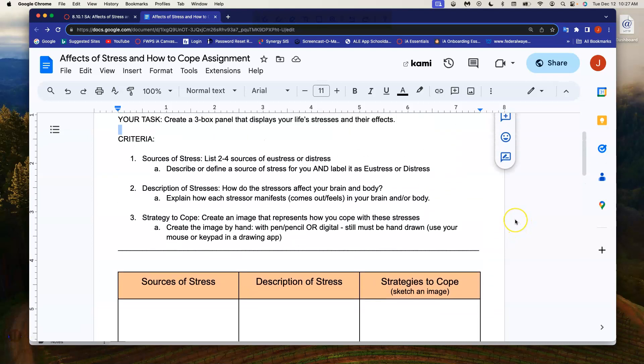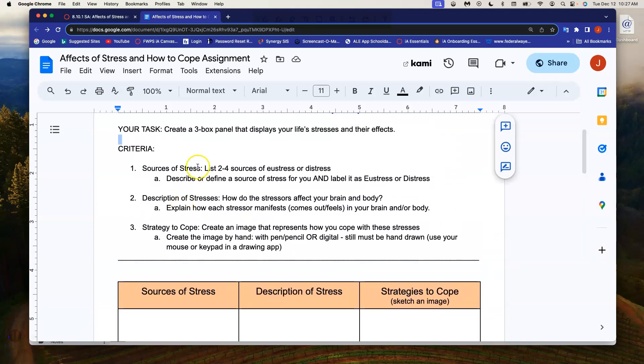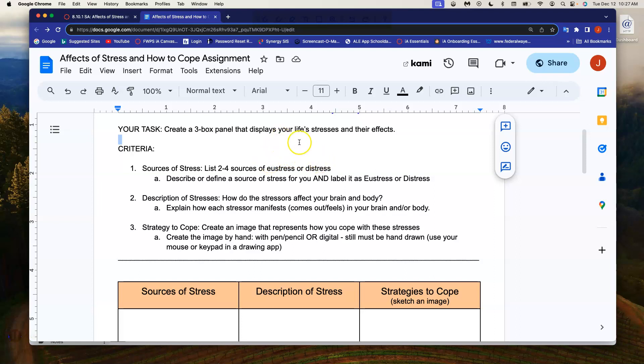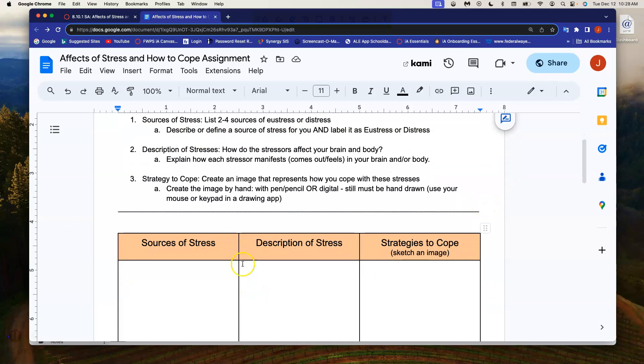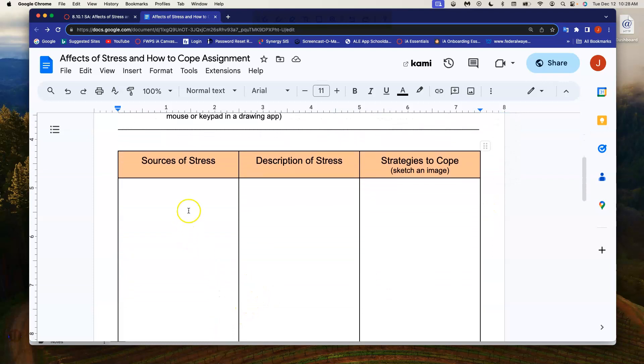So back to the directions, you are going to determine two to four sources of stress. And in the lesson preceding this, you learned about eustress and distress. So think of these as kind of the positive stress that motivates you or distress, which is traditionally how we think about stress, the negative stress. So you're going to determine two, three, or four of these kinds of stresses in your life. And you are either going to describe or define what that source of stress is for you. So in this column right here, you are saying a certain type of stress.